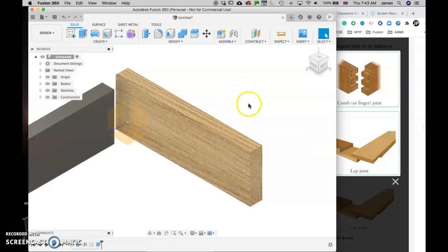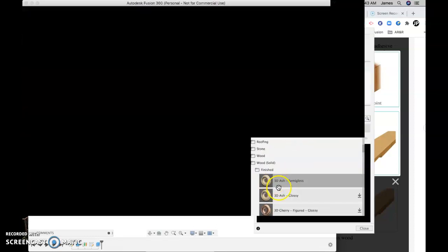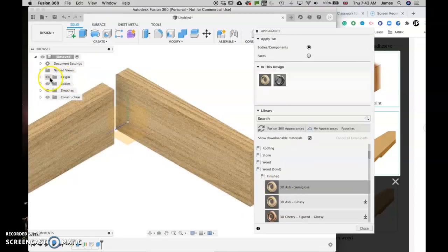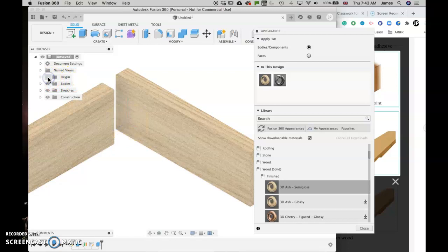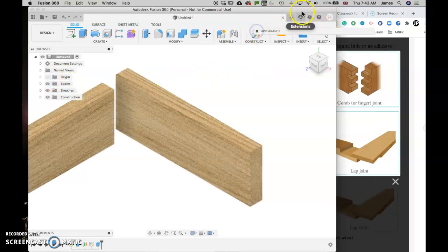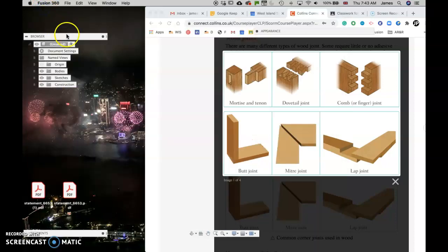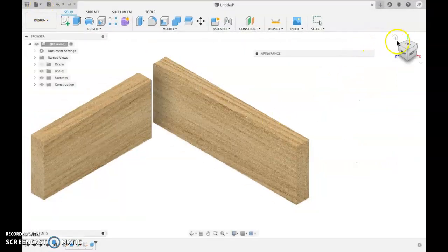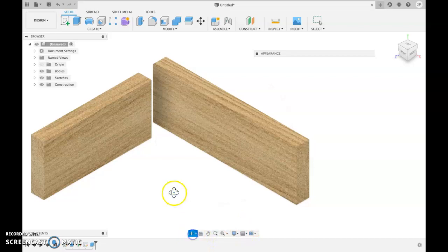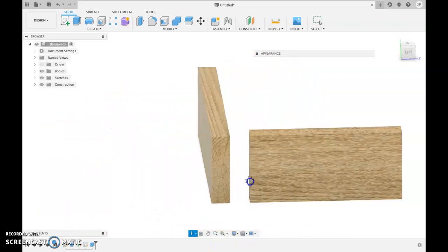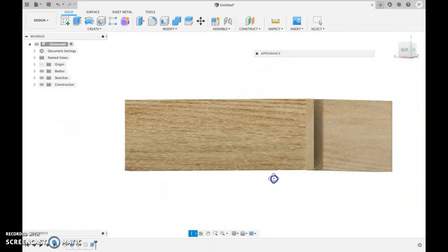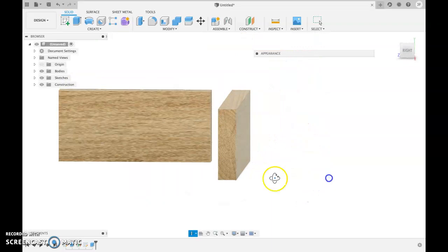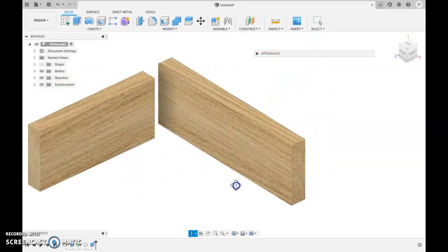I'm going to click A for appearance again and give it the same material. I'm going to switch off my origins here. And I'm now going to spin around so we can see what we've created. There we are. This is a butt joint. Now just a couple other things to show you.